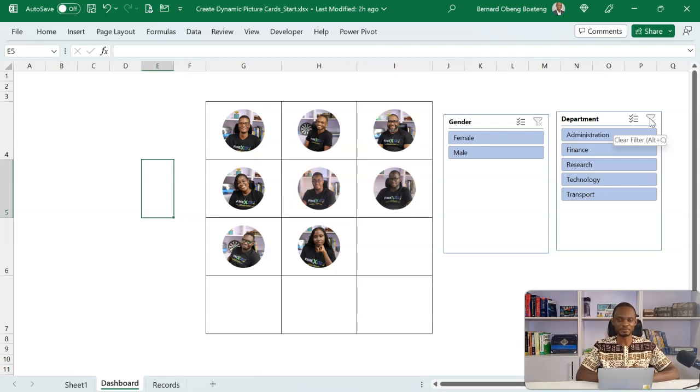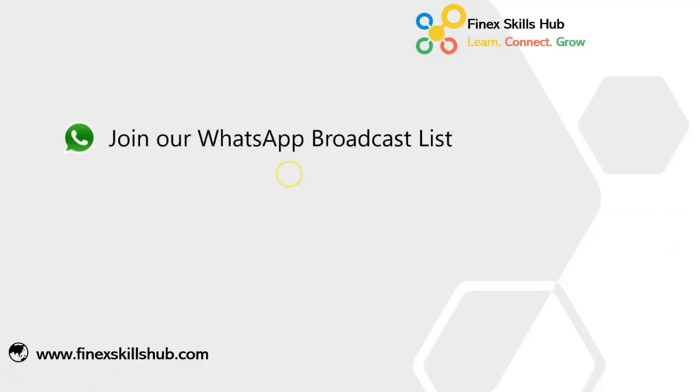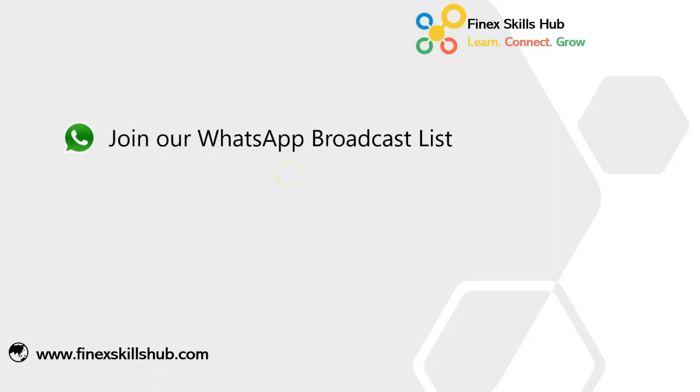If this video was helpful and you would like to receive more of these videos directly on your WhatsApp, you can send out to this WhatsApp number. We'll add you to our broadcast list so you receive our videos directly.